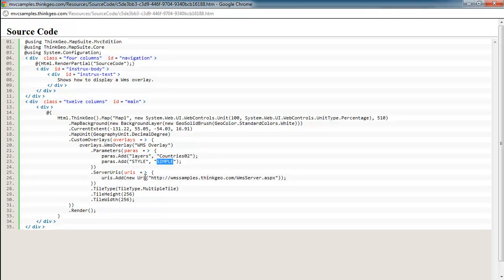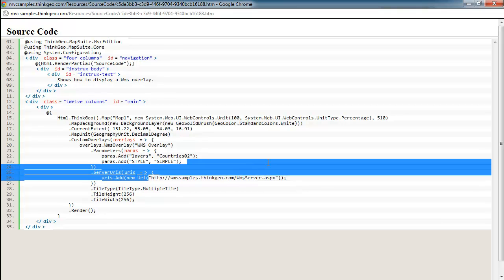Down here is where we actually point to where the WMS server resides. In this case, this is a test or sample WMS server we have set up here at ThinkGeo, and this is the URL to access that.